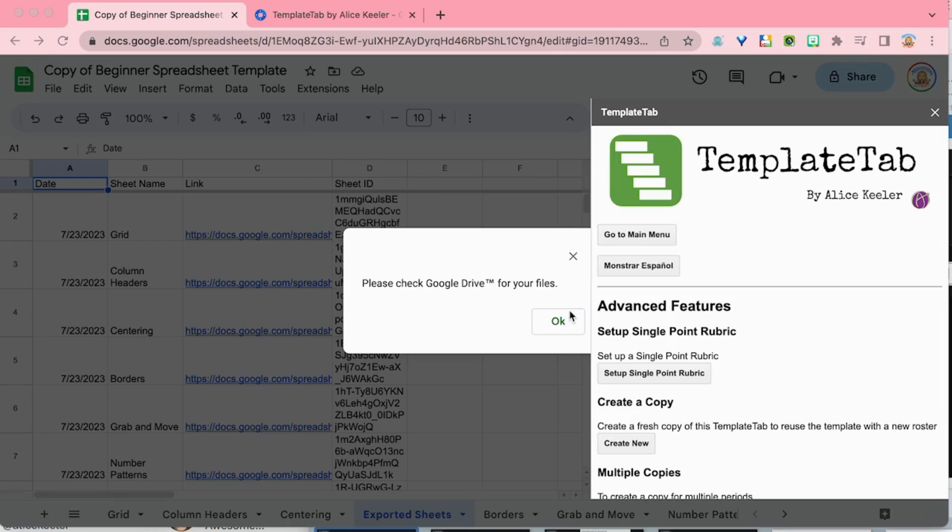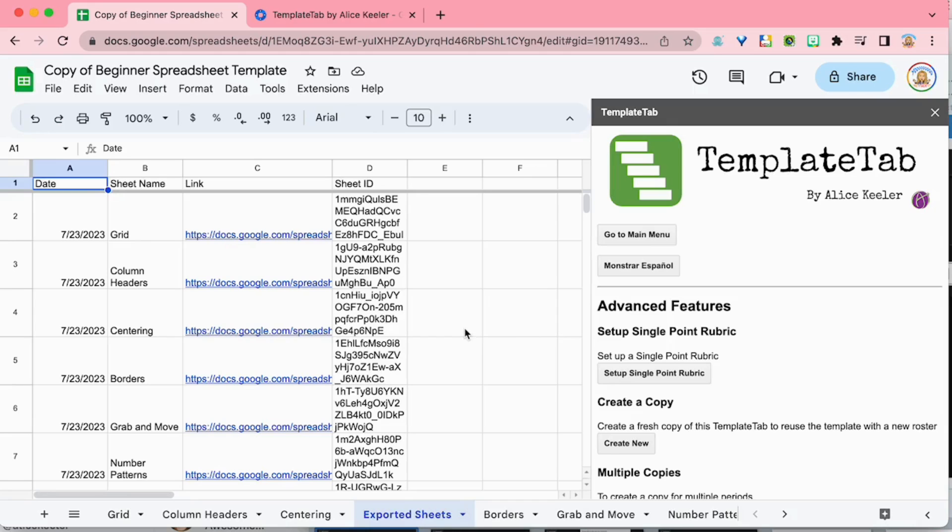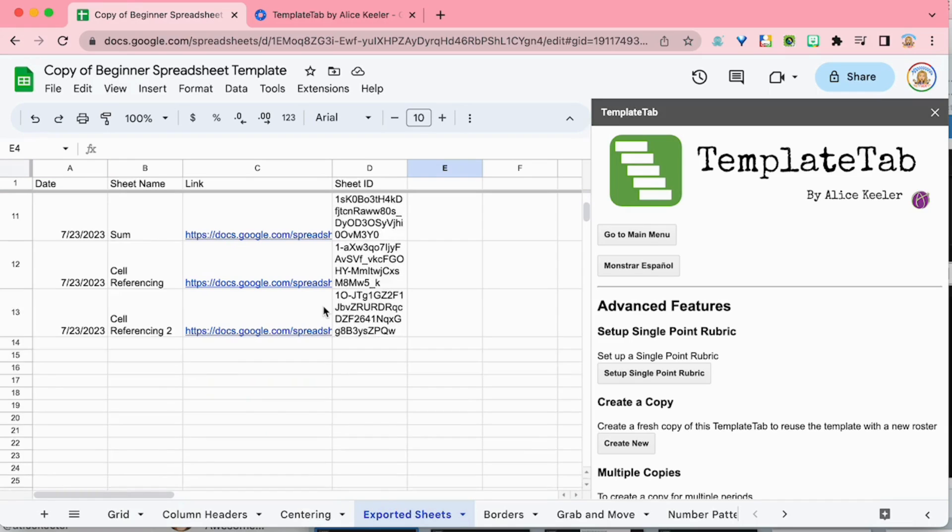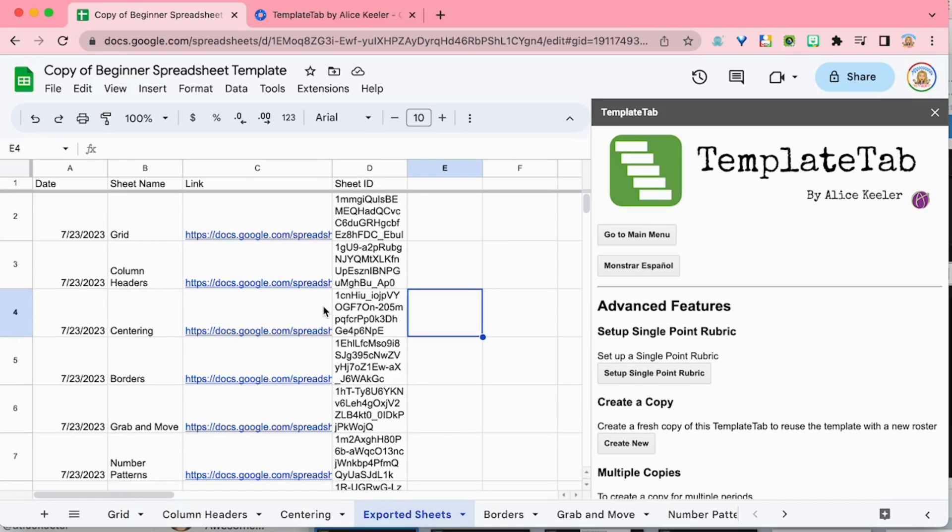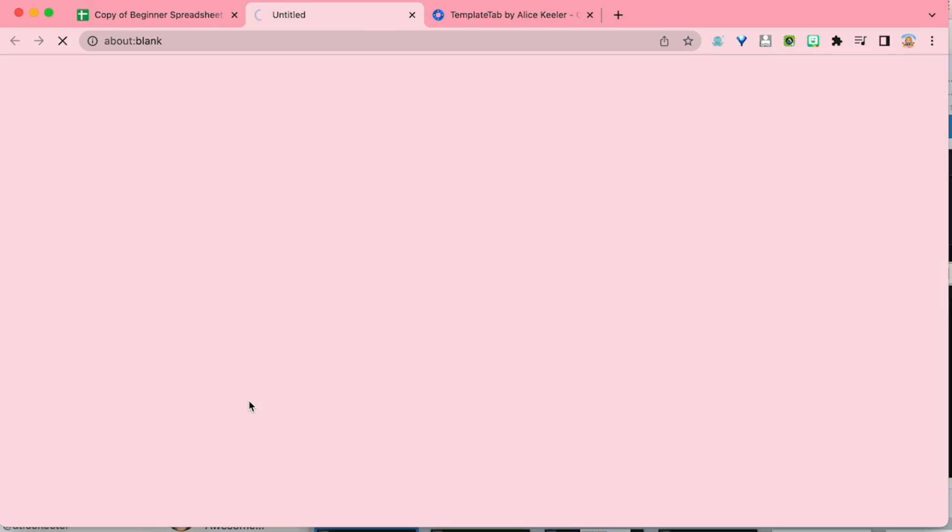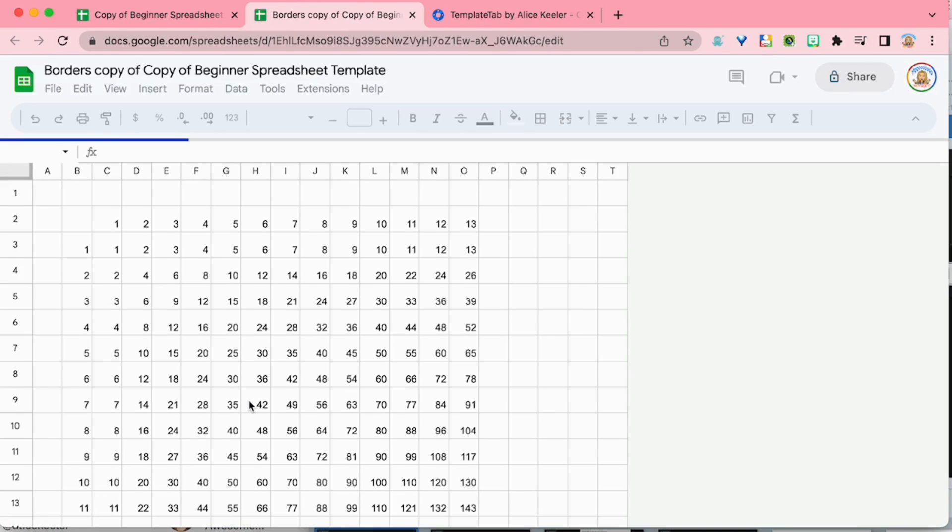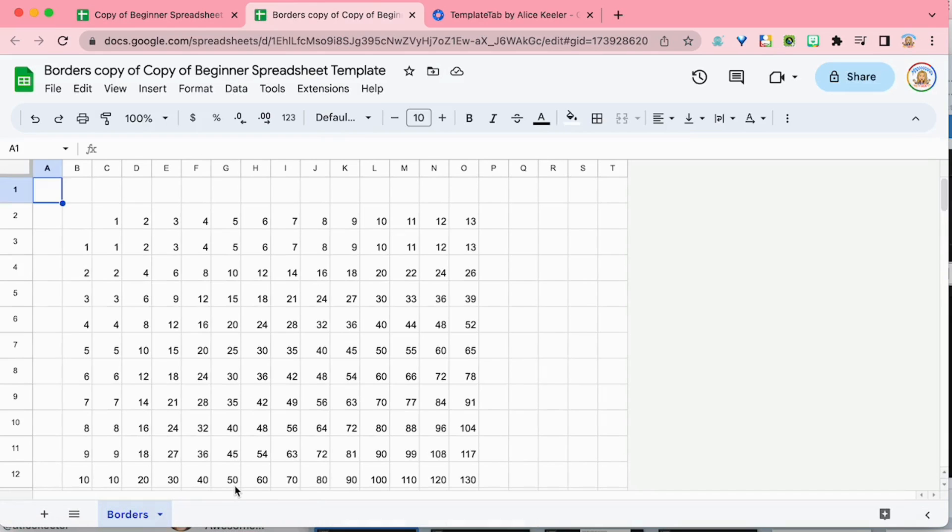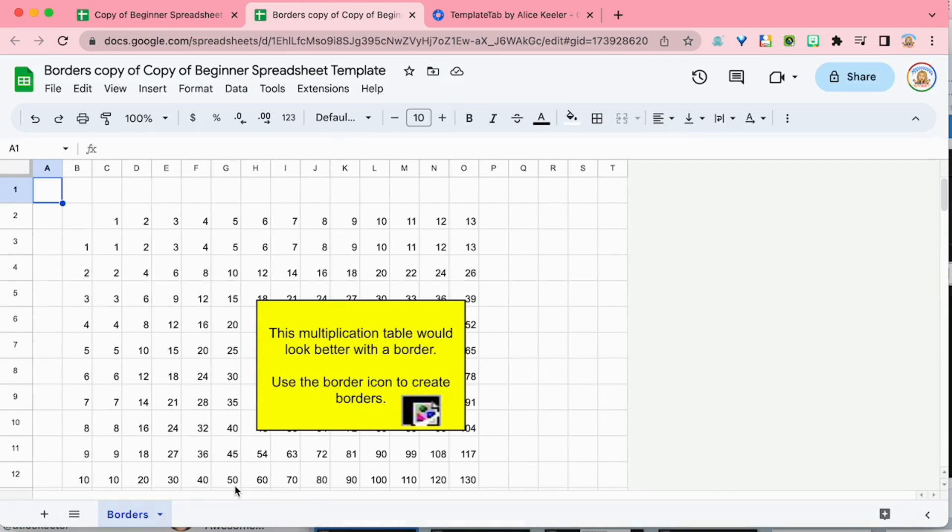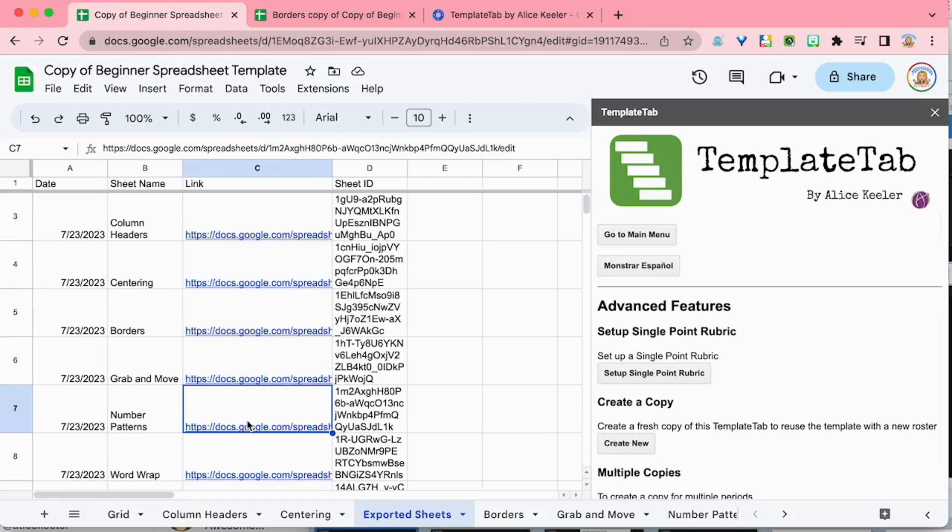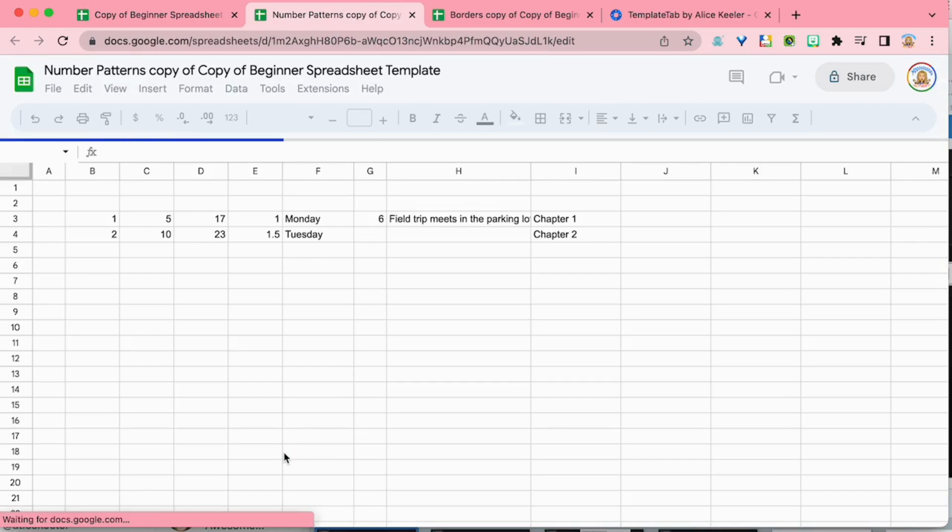Once it's done, you're going to be able to check Google Drive for your files and you're going to have a list of those individual spreadsheets. So I'm going to go ahead and click on the link, open the individual spreadsheet, and you'll see that this only has one tab is the export of that sheet into a new spreadsheet. And you're going to have that for all of the tabs within your spreadsheet, fast and easy.